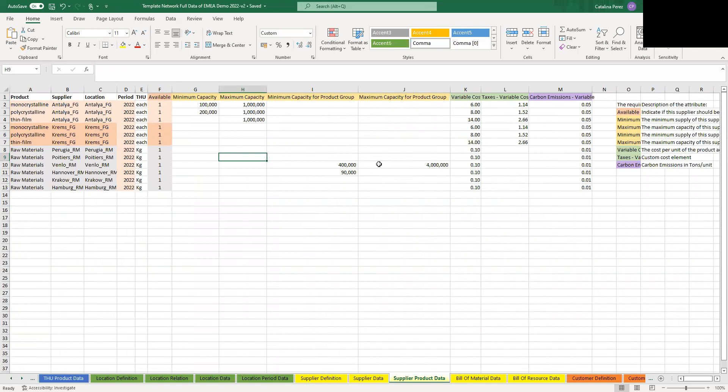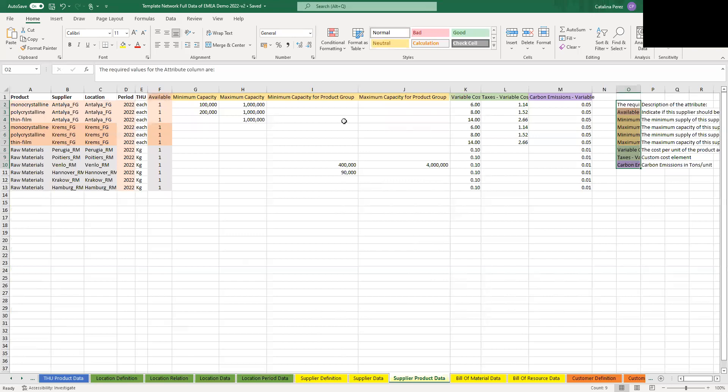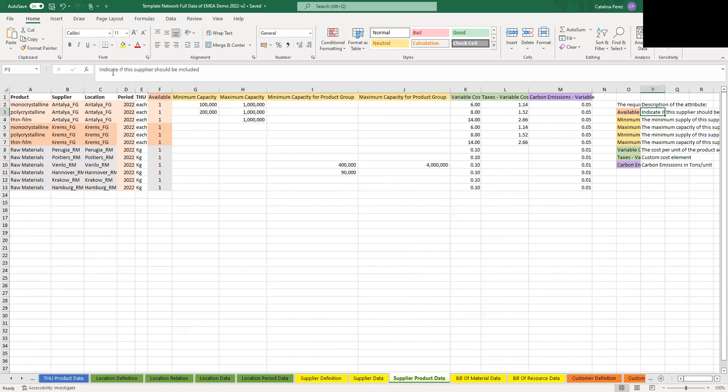Another important thing that you should look into is this description that you have on the right-hand side of most of the sheets, where you will see exactly what each of the columns mean and how to populate it. So here, for example, you can read that it says the minimum supply of this supplier by product. So it's going to explain you a little bit of how which columns should be populated. And you have that for most of the sheets.